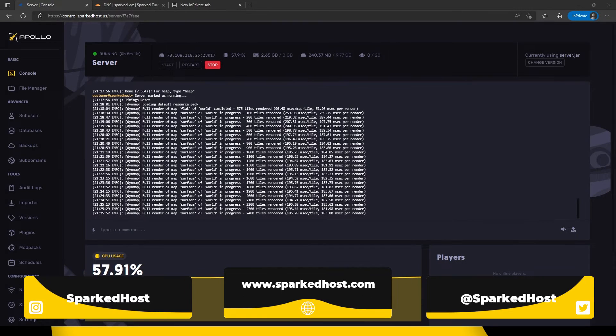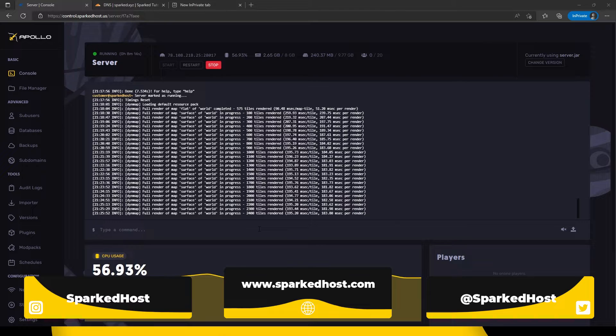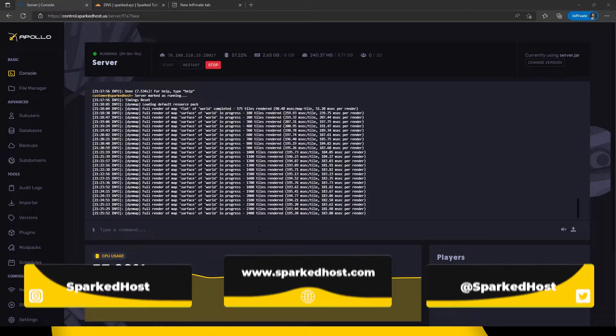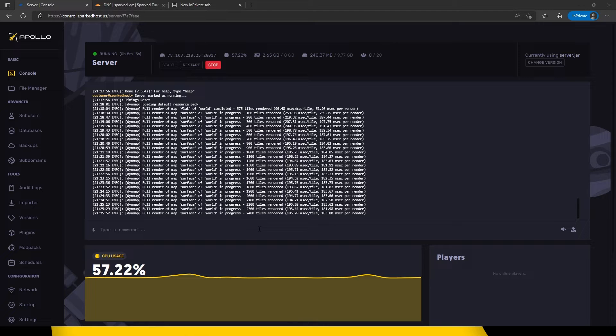Hello and welcome to another Sparked Host tutorial. Today I will be showing you how to use the Reverse Proxy feature on the Apollo panel. This brand new feature allows you to use your own domain for plugins like Dynamap. Let's begin.